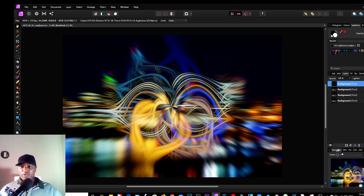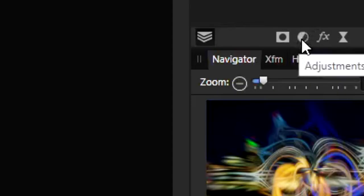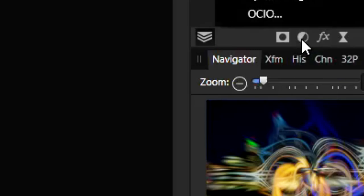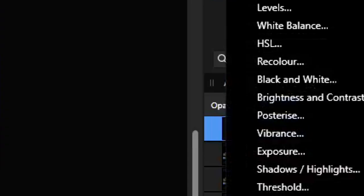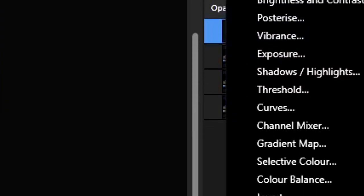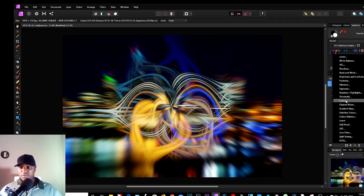So the next thing to do is where we bring in the magic. The final part of magic is adjustments. So we could add adjustments here using Levels, we could use Split Toning, or we could use Curves.